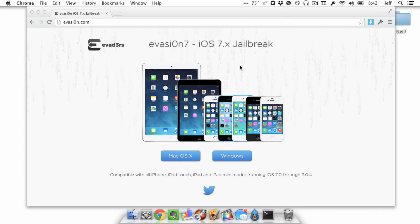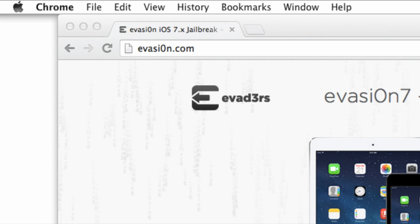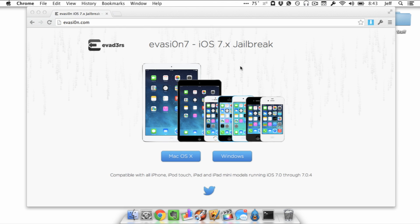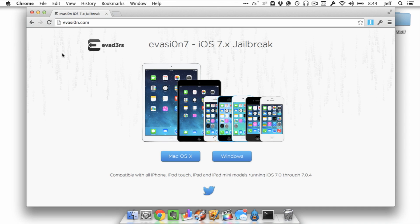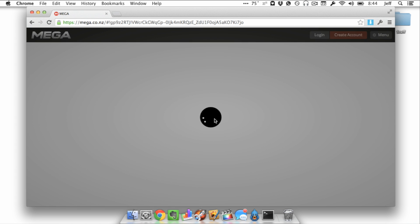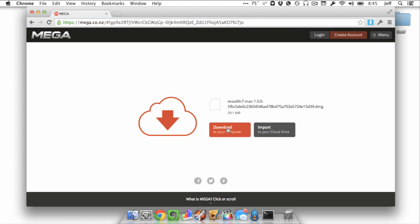Now you want to go to evasi0n.com. This is running on a Mac, it works basically the same on Windows. Go to evasi0n.com though, see it there, you see the link for Mac OS 10 below. So you want to click on that and that will take you to Mega's website where you can download the jailbreak, the Evasi0n jailbreak for iOS 7.